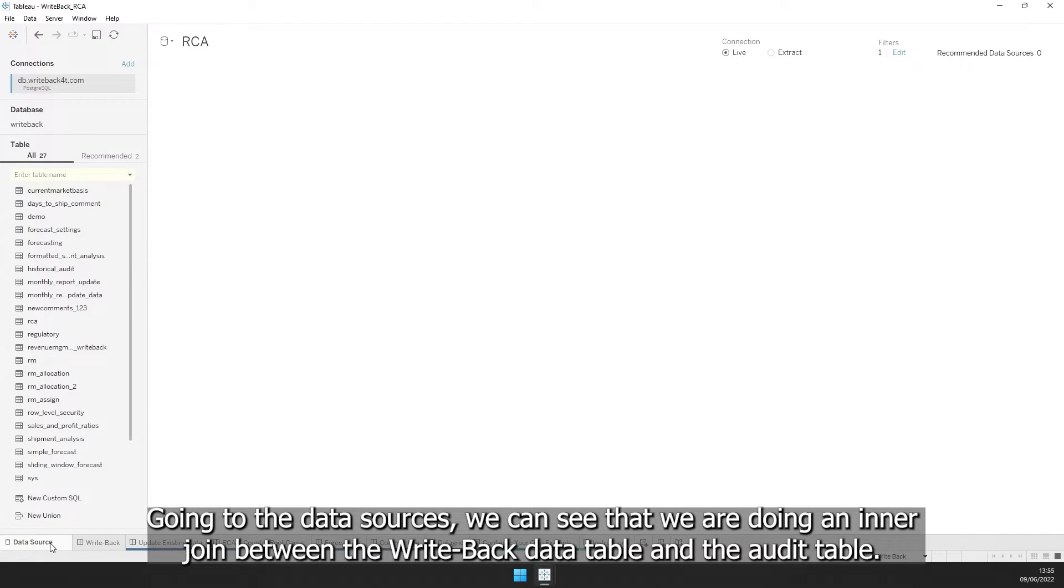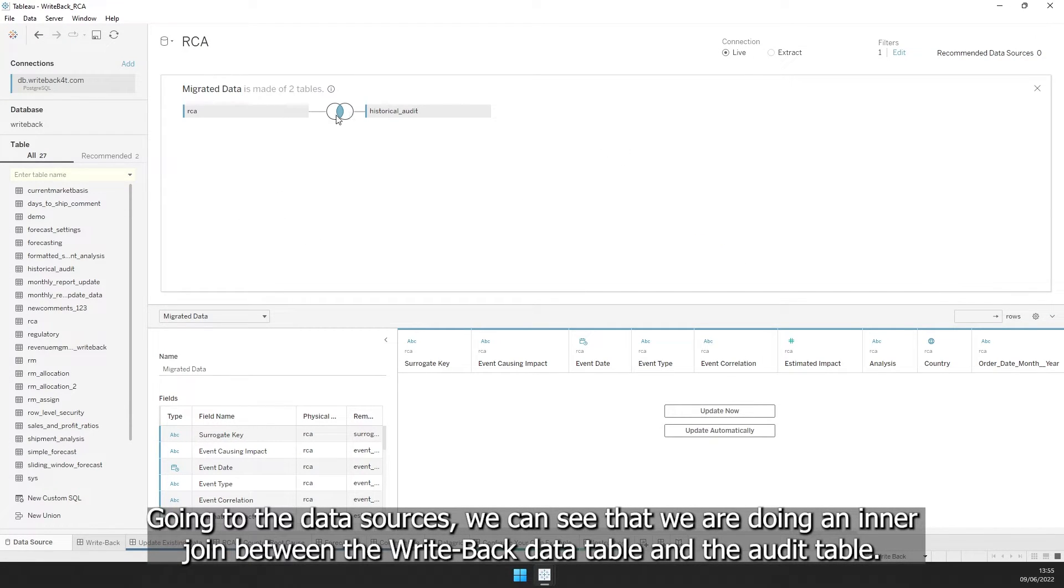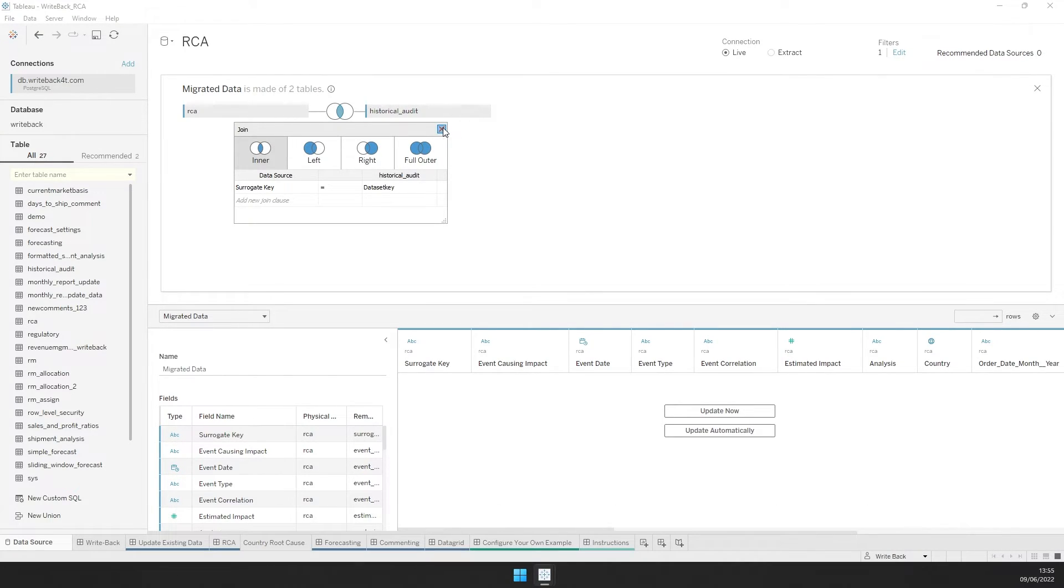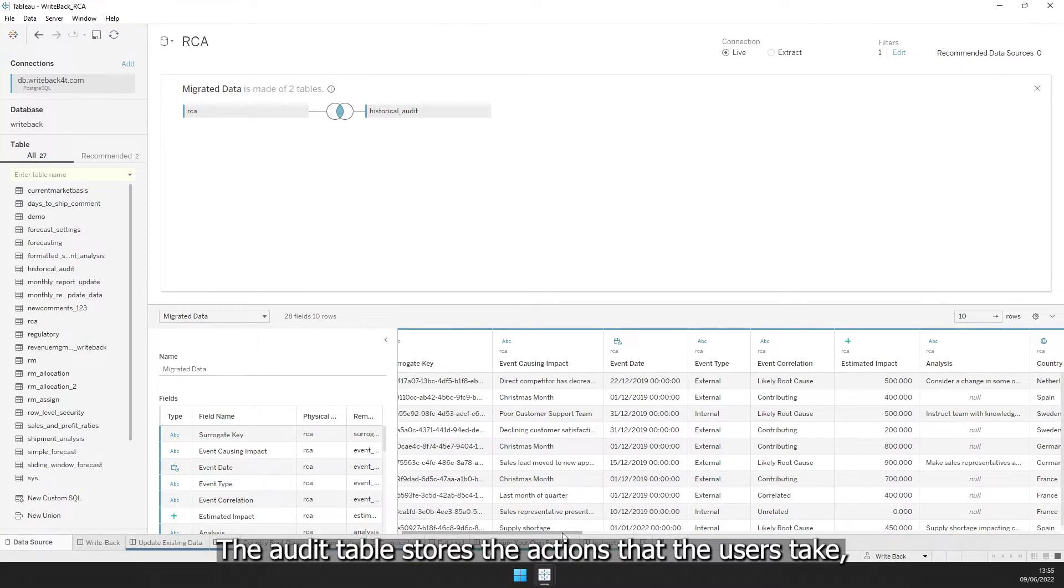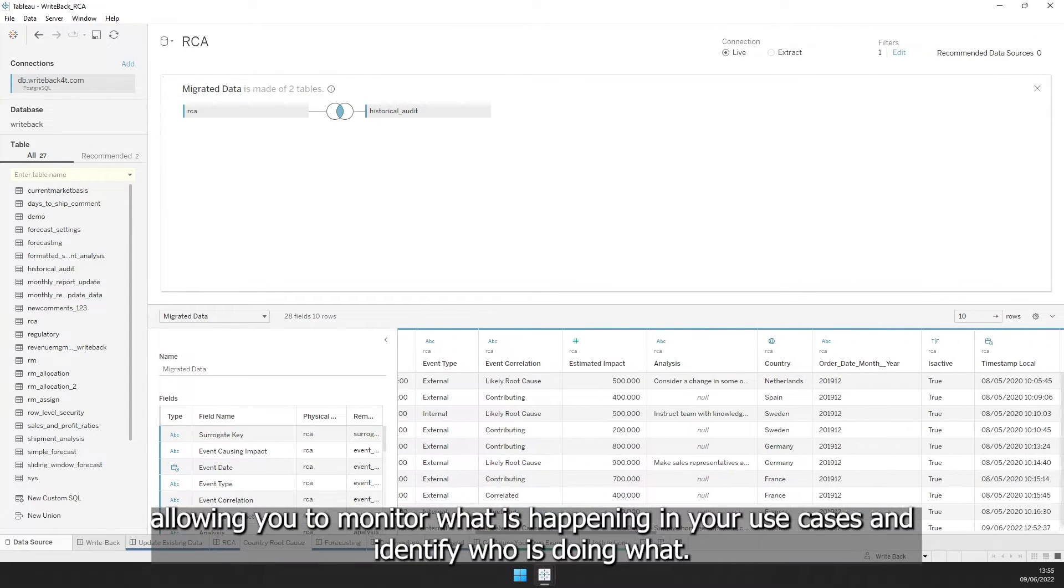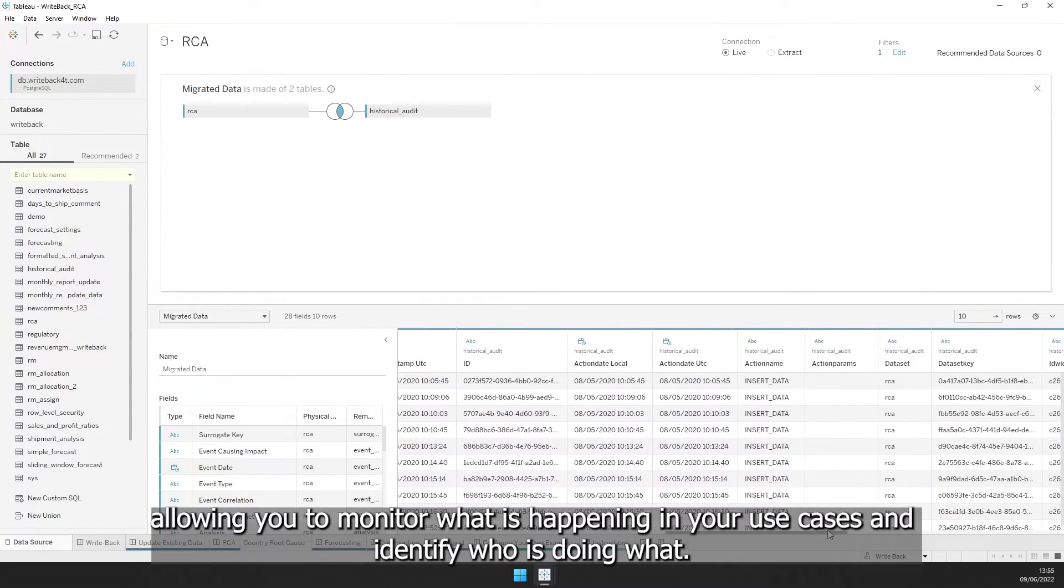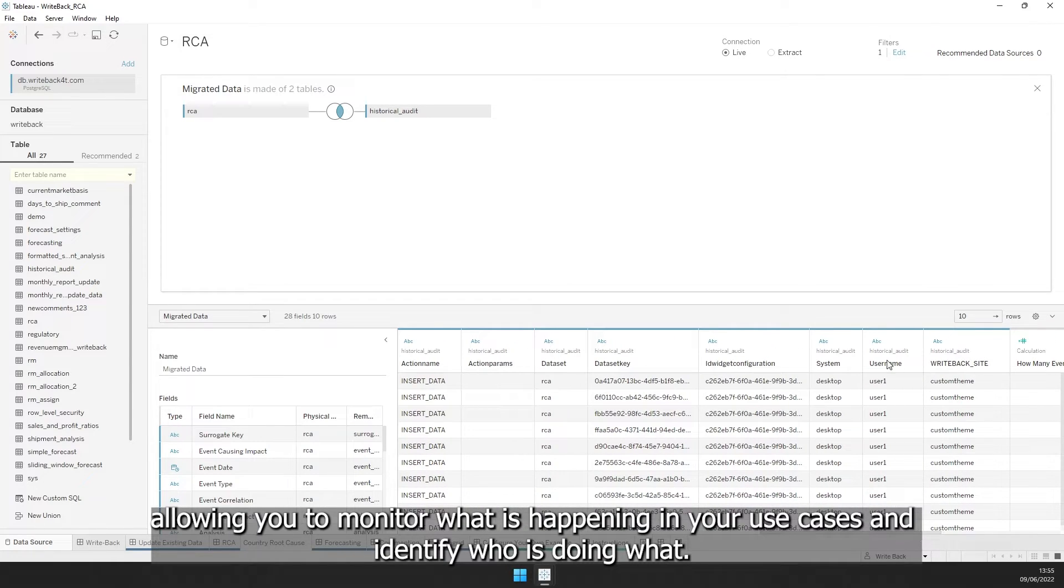Going to the data sources, we can see that we are doing an inner join between the Writeback data table and the audit table. The audit table stores the actions that the users take, allowing you to monitor what is happening in your use cases and identify who is doing what.